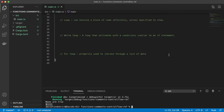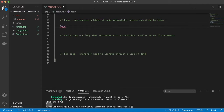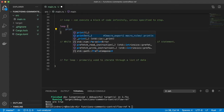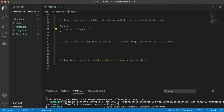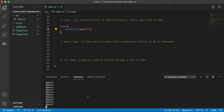Lastly we'll take a look at loops. A loop can execute a block of code infinitely unless specified to stop. We'll say the keyword loop with our curly braces, and inside we'll just print 'again.' This is a basic loop — as you can see it keeps going and going until I make it stop. It will run indefinitely until you tell it to stop.